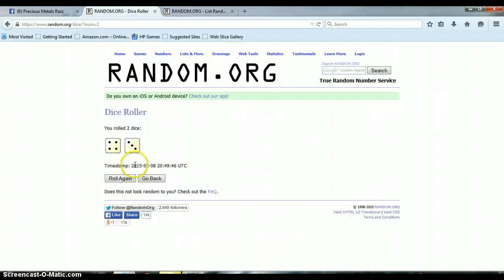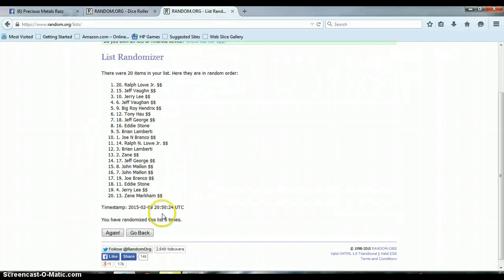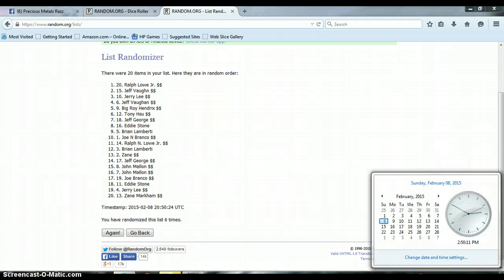Let's go to our dice roller. We rolled a 4 and a 3 for a total of 7. We have only randomized the list 6 times. Our last and final time at 2:50 p.m.